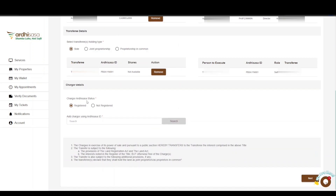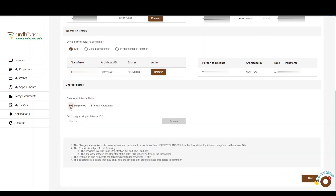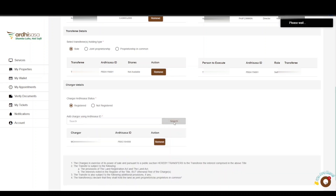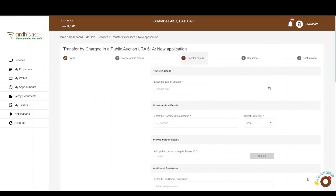The next part is the chargeor details, where he or she can be registered on Ardhisasa or not. If the chargeor is not registered on Ardhisasa, you will be required to provide the full name and identification number of the chargeor. In our application, the chargeor is registered on Ardhisasa, so you will enter the Ardhisasa ID of the chargeor and the details will be populated below. If satisfied, click Next.